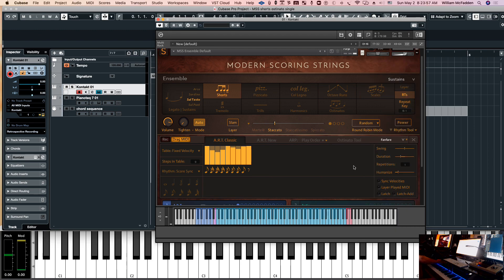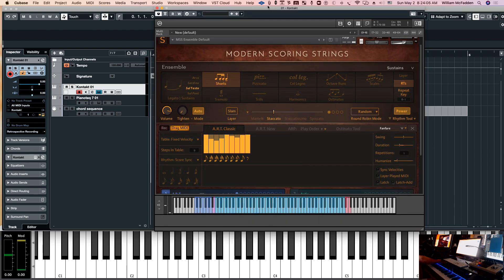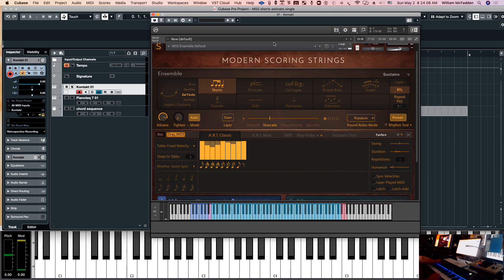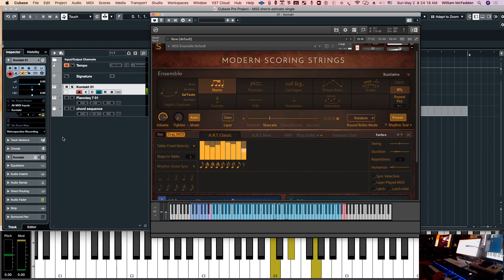In order to get the engine to work you have to hit the power button — that will activate the engine. So let's go ahead and I'll play a C minor chord. Your mod wheel also gives you increased volume.